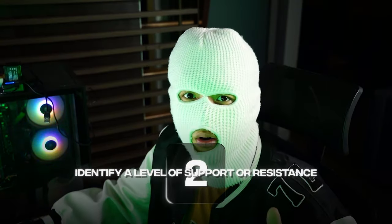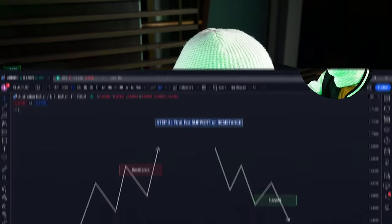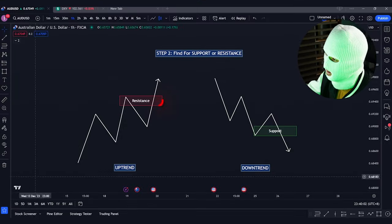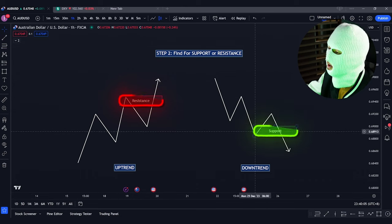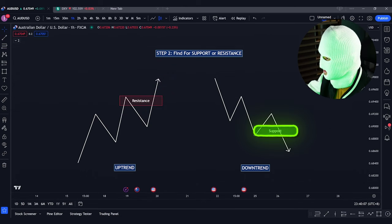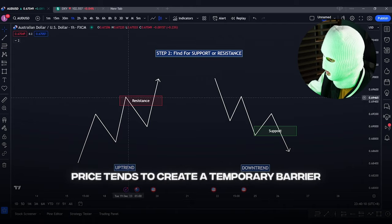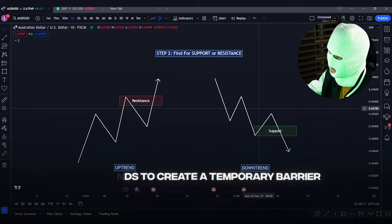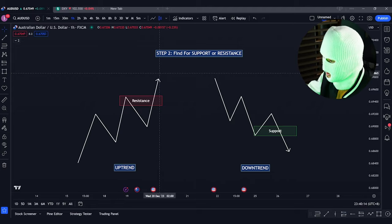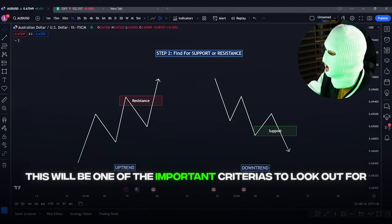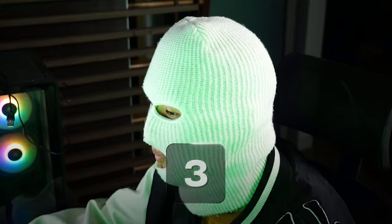Step number 2: identify a level of support or resistance that you are looking to trade out of. In an uptrend, you want to be looking for resistances, and in a downtrend, you want to be looking for support. The reason for doing this is because price tends to create a temporary barrier to stop price from constantly dumping or pumping. This will be one of the most important criteria to look out for when using the strategy.